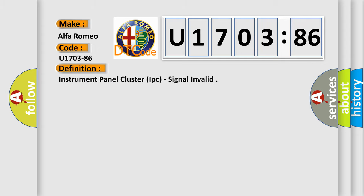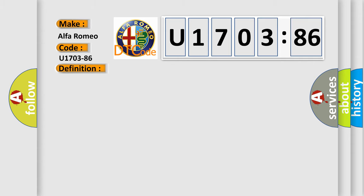Alfa Romeo car manufacturer. The basic definition is instrument panel cluster IPC, signal invalid.